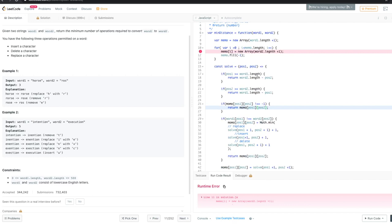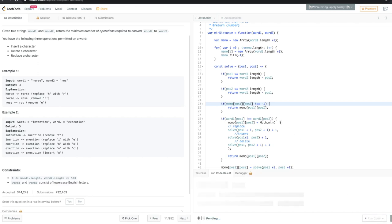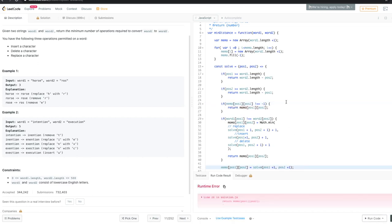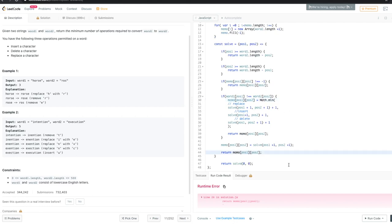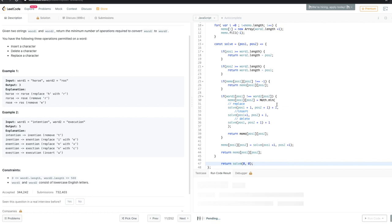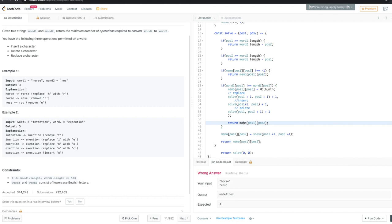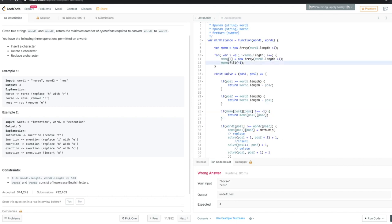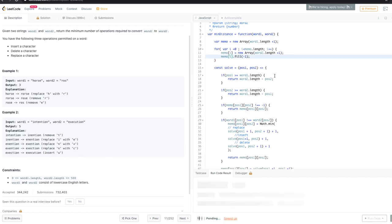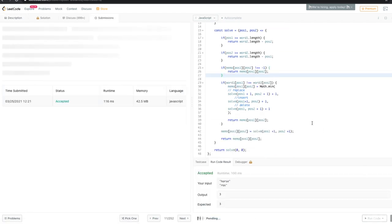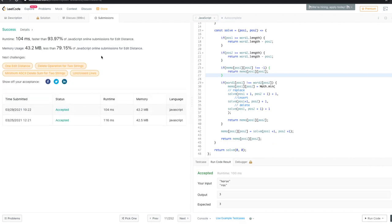We hit a couple of typos during testing — a missing index and a small error in the loop — but after fixing those, everything works correctly. Let's submit it. It works fine. Thanks for watching!